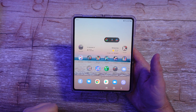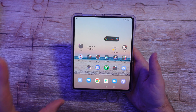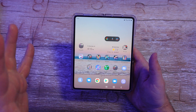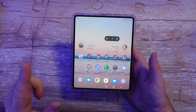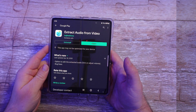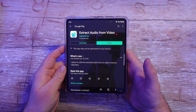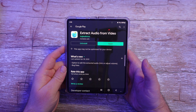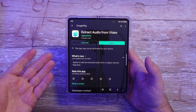There is an app that you're going to have to download in order to do this, and it's free. I'll link it down below. This is the name of the app — it's called Extract Audio From Video, and that's exactly what you want.